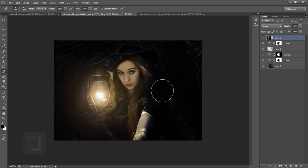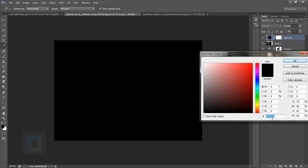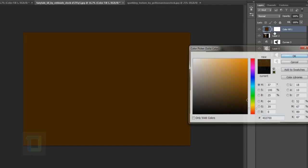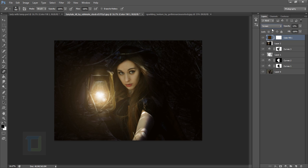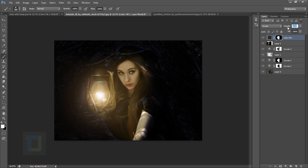If you toggle it on and off, you can see it gives a real boost to the effect. Now we need to add some yellow on her body and lamp. Create a new Solid Color layer using the code 402700 — a dark yellow color. Change the blend mode to Screen and turn down the opacity to 10-13%. Invert the mask with Ctrl+I, then paint with white only on her to get that hazy yellow color.